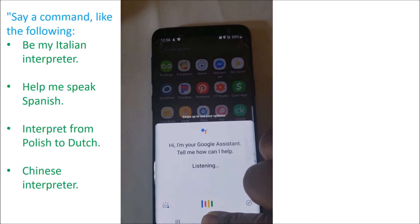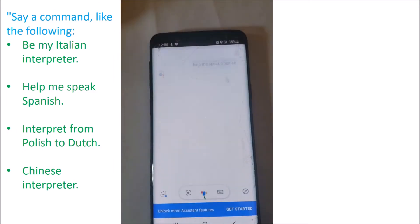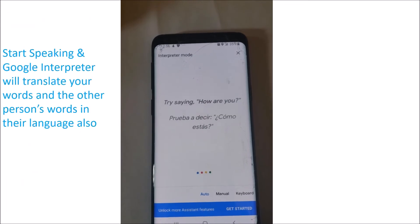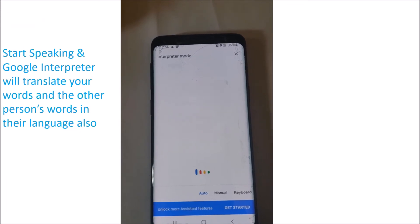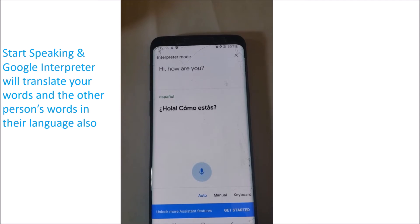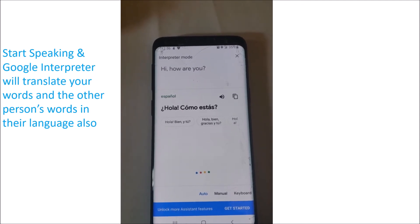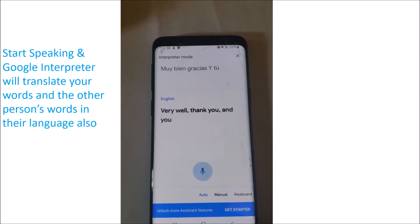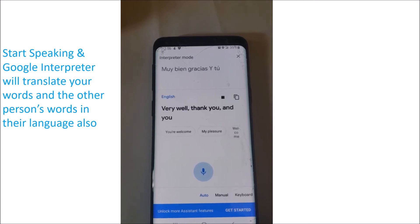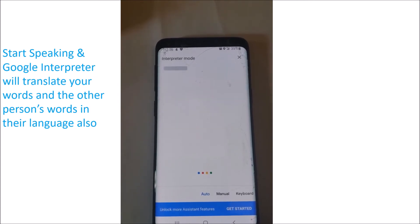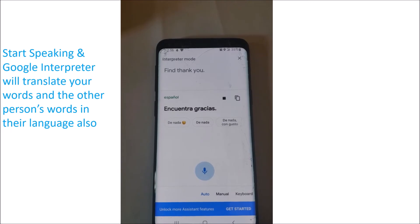Help me speak Spanish. All right, let's start. Hi, how are you? Hola, ¿cómo estás? Muy bien, gracias. ¿Y tú? Very well. Thank you. And you? Fine, thank you.